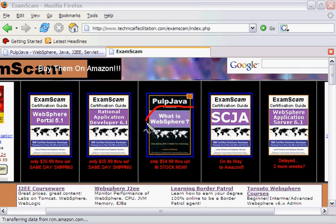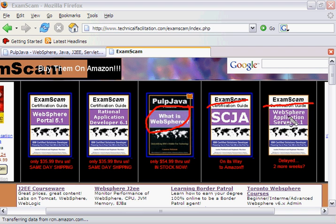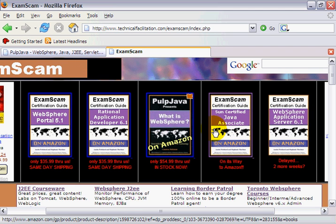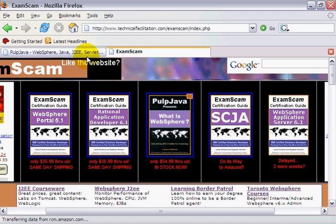Hi, this is Cameron McKenzie. I'm the author of What is Websphere and the Exam Scam series of titles, including the Sun Certified Java Associate book. Please head over to my website and pick up a couple of copies.